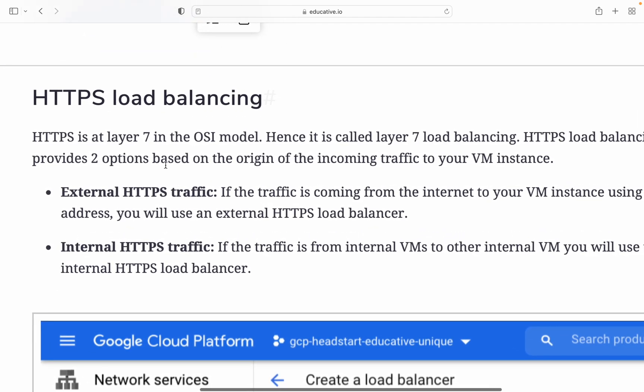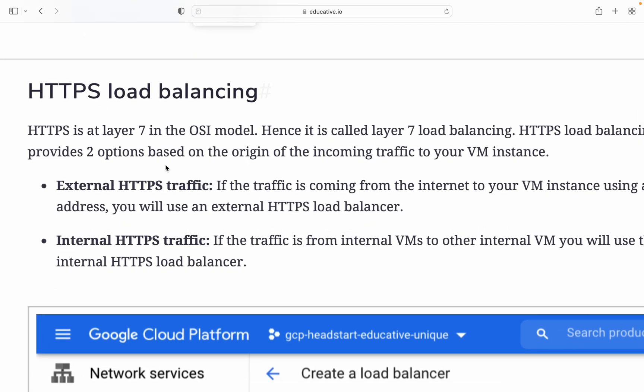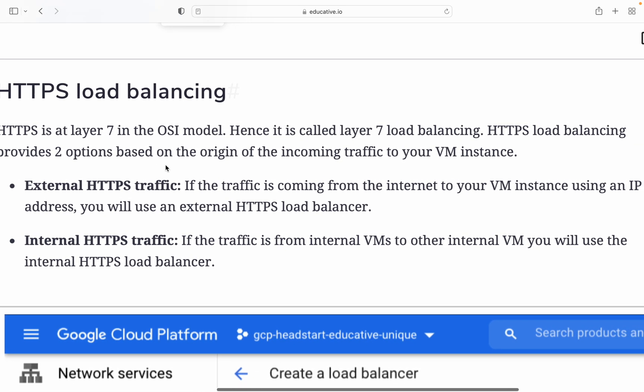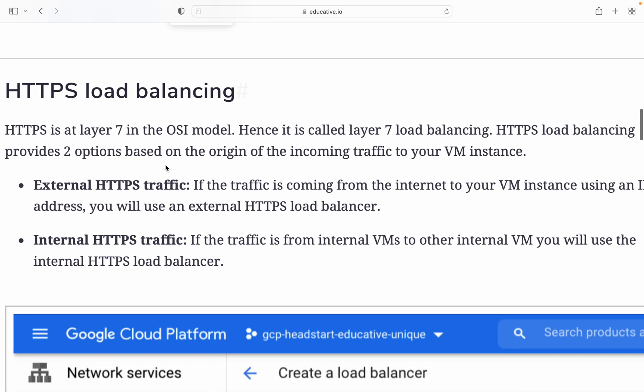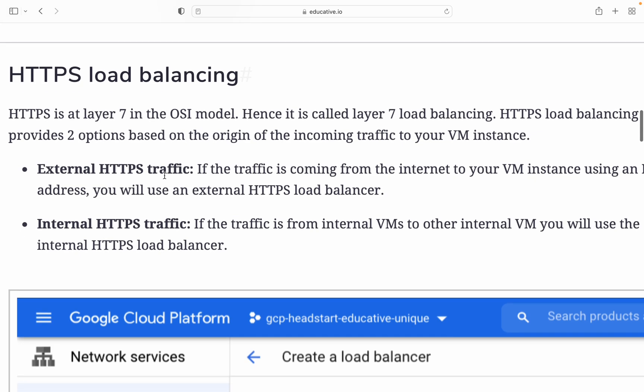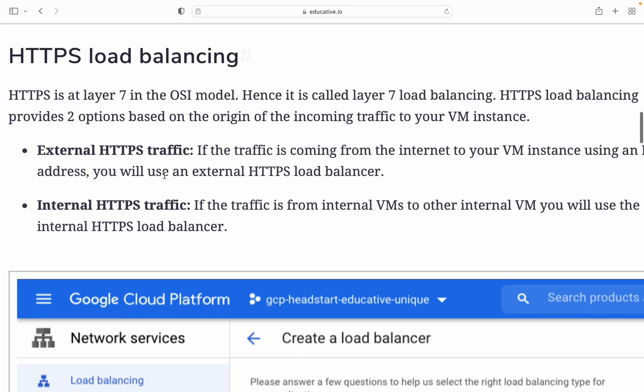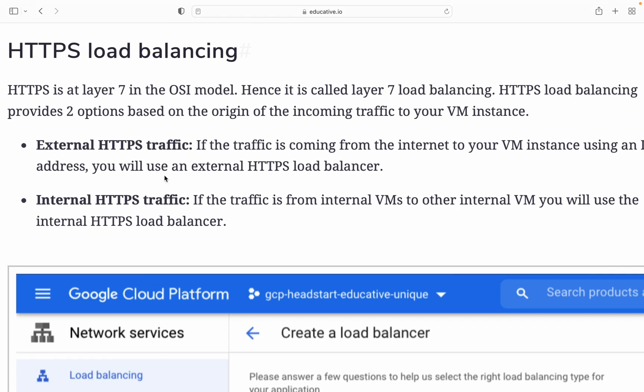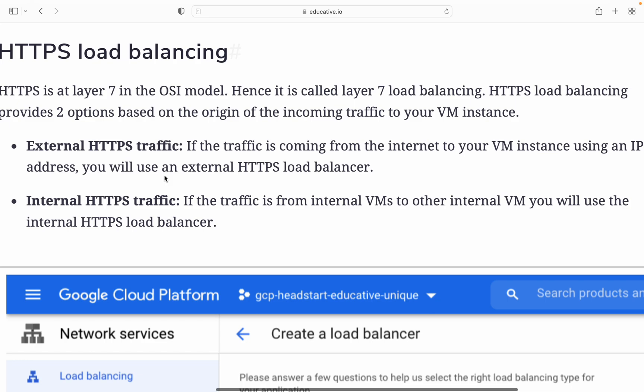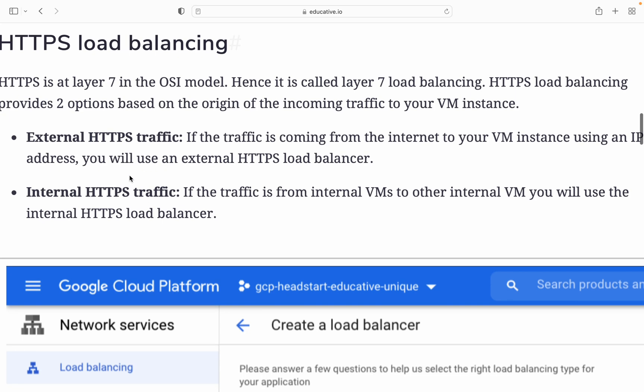HTTP is layer 7 in the OSI layer model. If you've gone through the OSI model in your engineering classes, there are seven layers, hence it's called a layer 7 load balancer. HTTP load balancing provides two options based on the origin of incoming traffic to your VM instance. External HTTP traffic is when traffic comes from the internet and your VM uses an IP address. You will use the external HTTP load balancer.